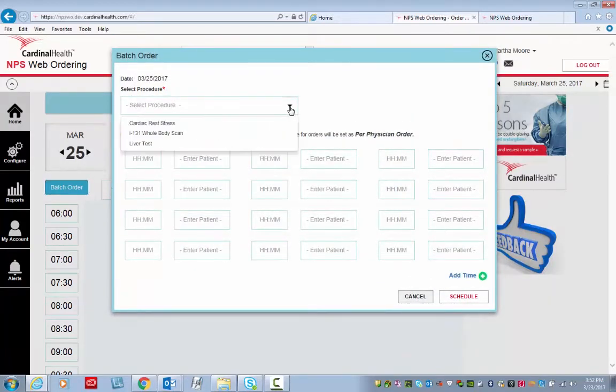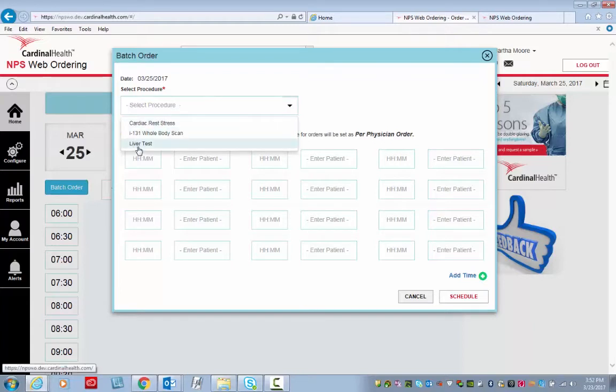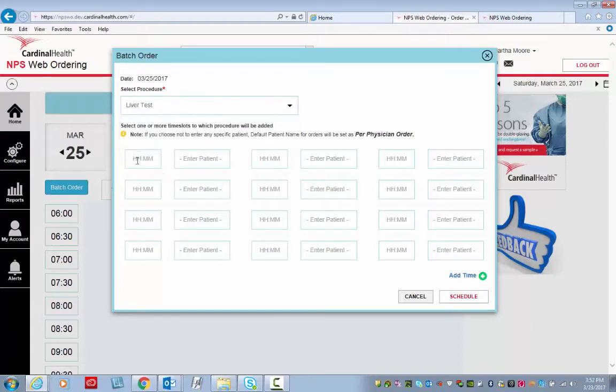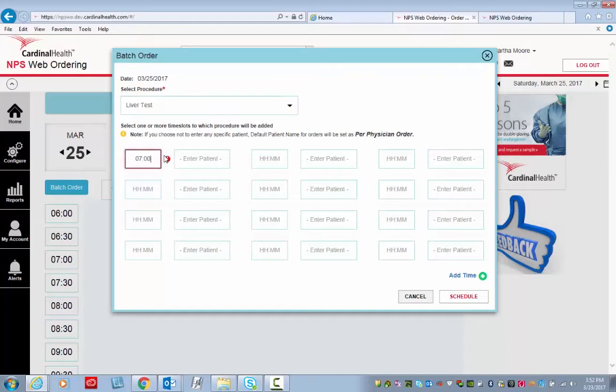Select the appropriate procedure from the drop-down list. I'm going to select liver test. Next, I fill in the calibration time of this first test. This field uses military time, so 7 o'clock in the morning is 0700.